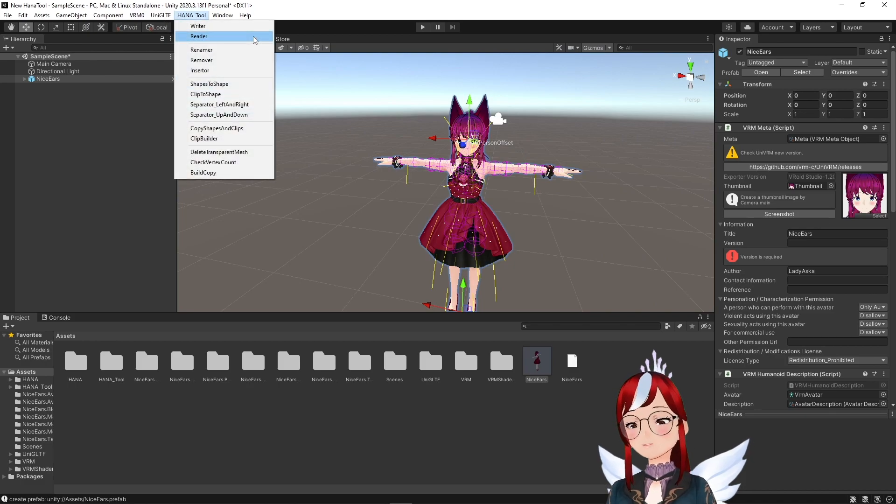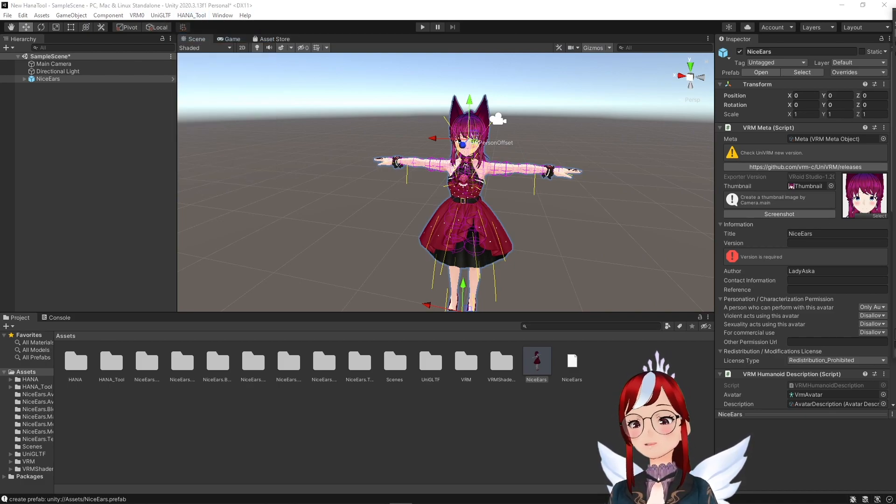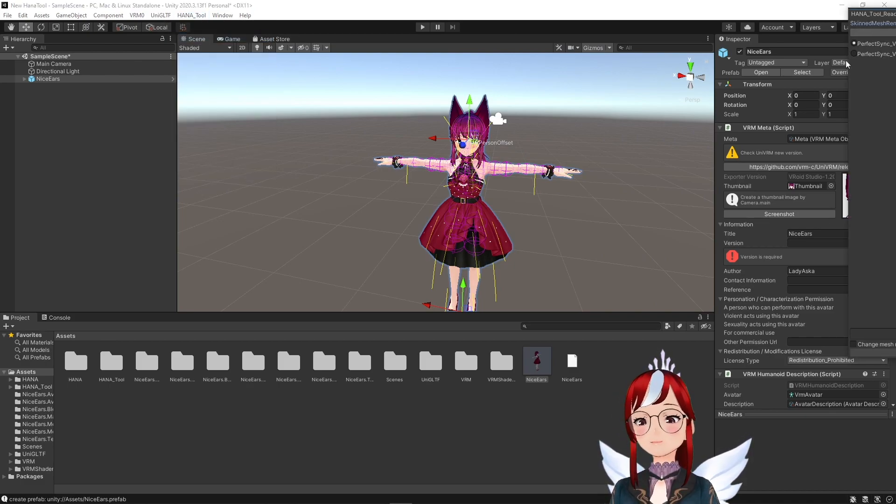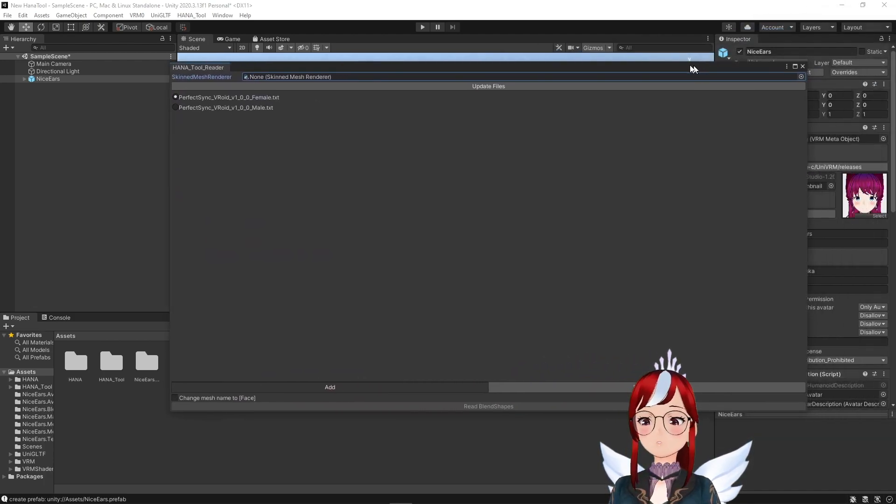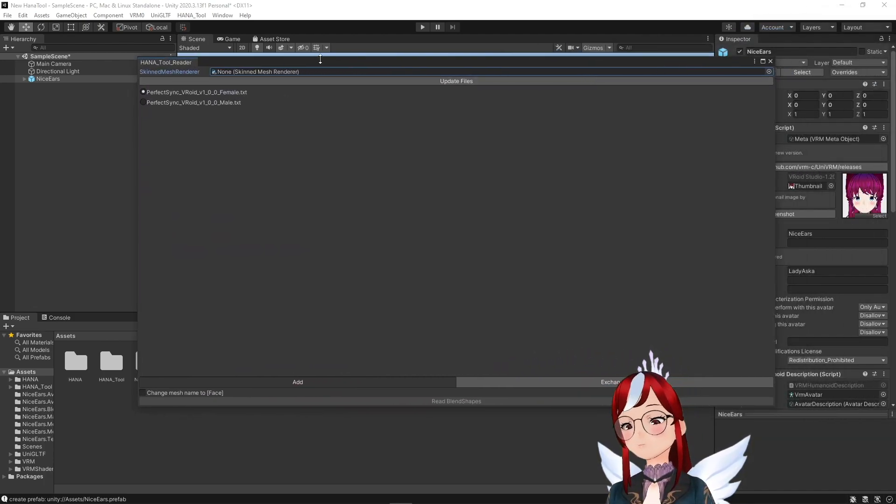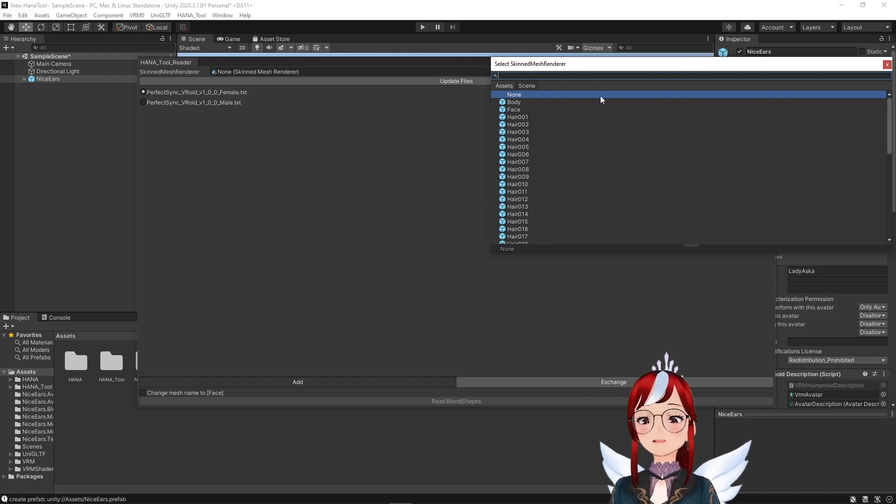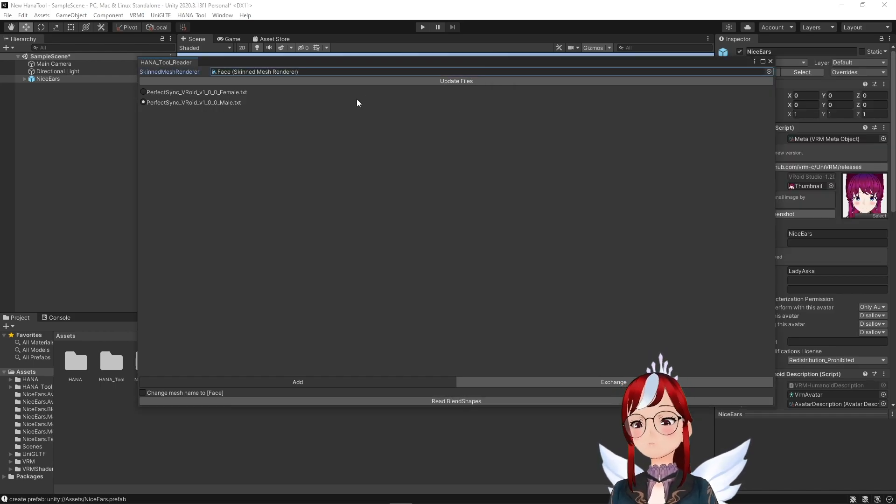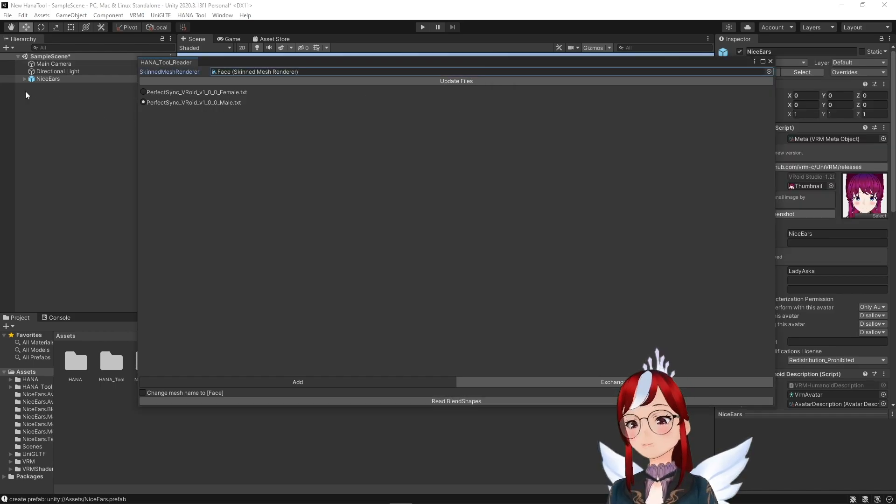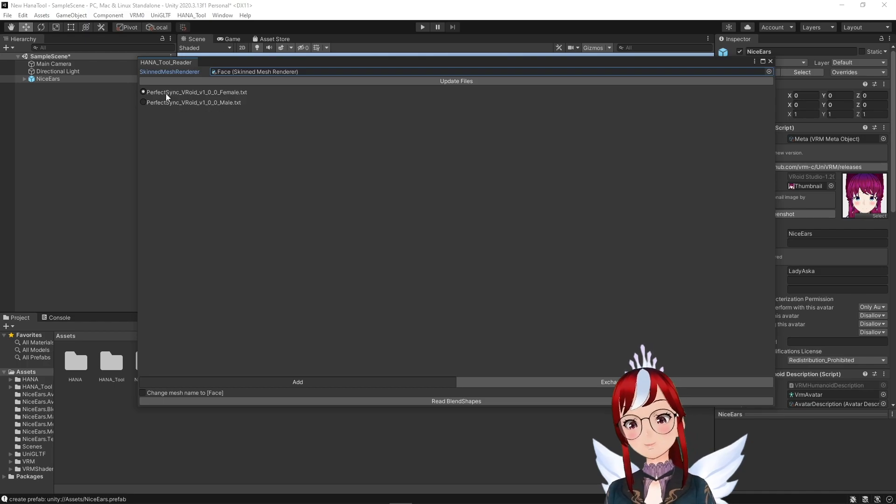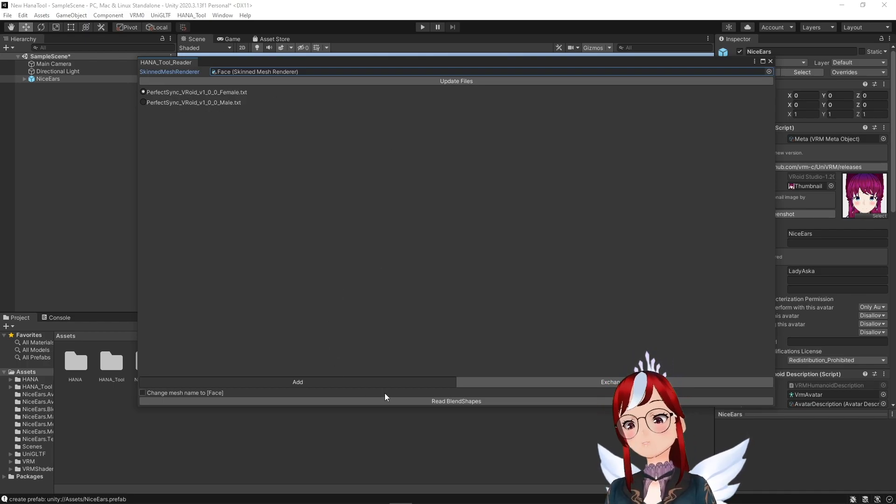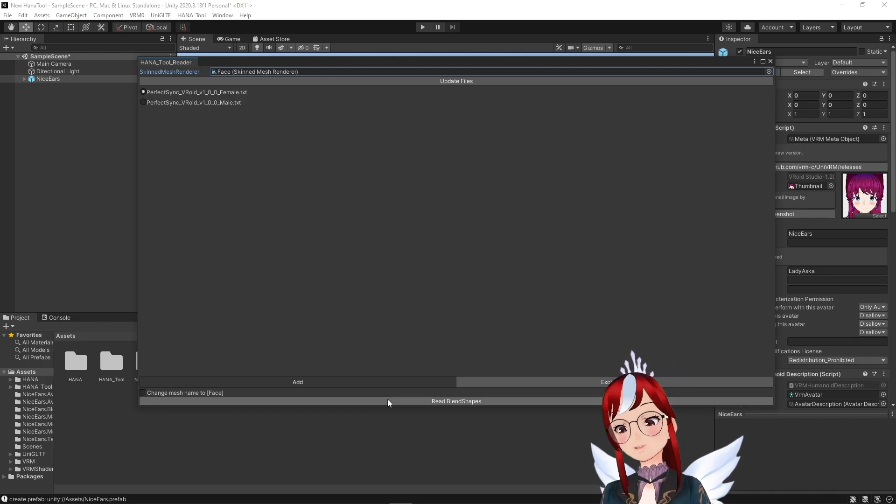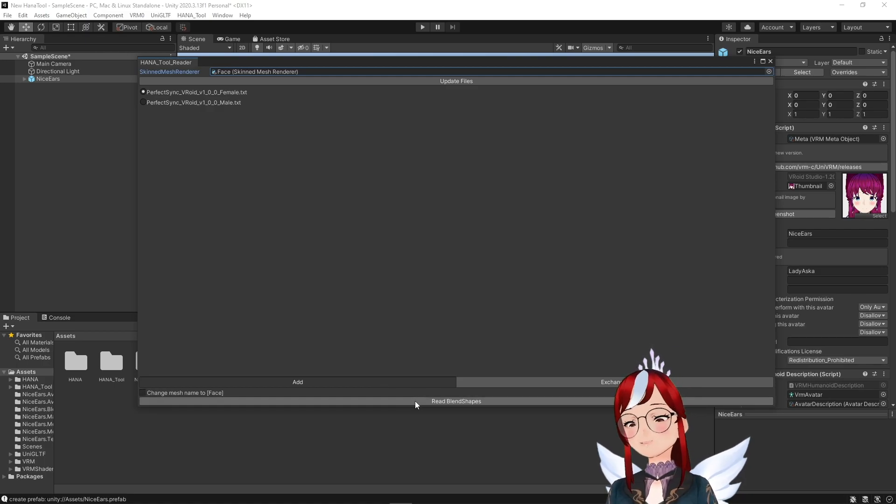So back to our Hana Tool. We select the Reader option here at the top and then in the pop-up window we have to change the skinned mesh renderer to Face. Your avatar has to be in the left hierarchy for that to work as well. And if you also didn't skip the beginning of this video where I mentioned how to export your avatar correctly, then you should get this message here.